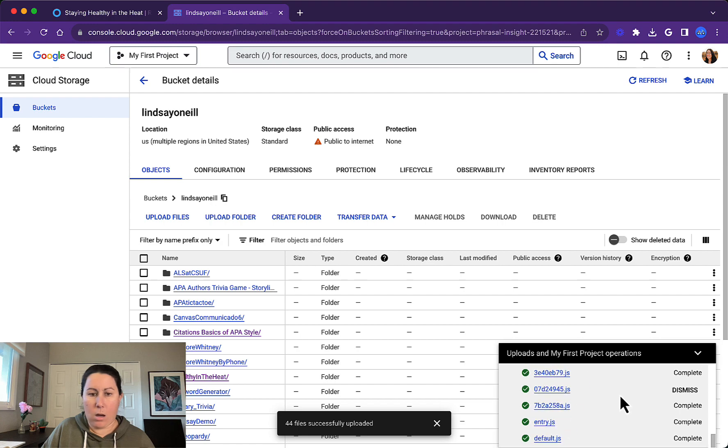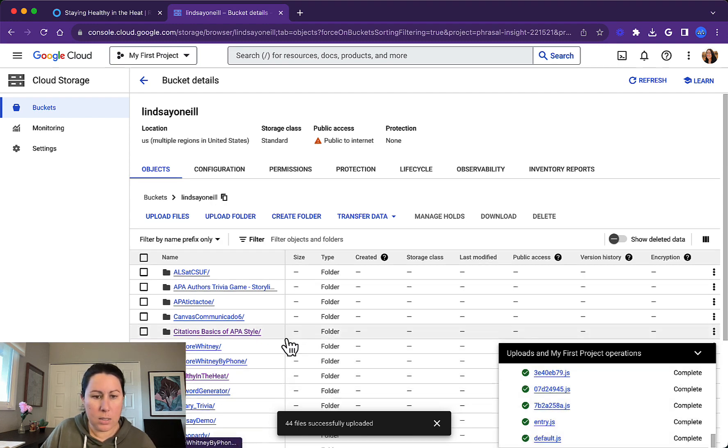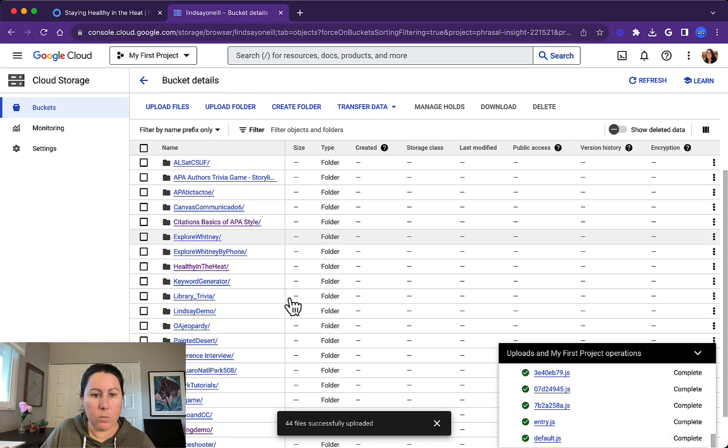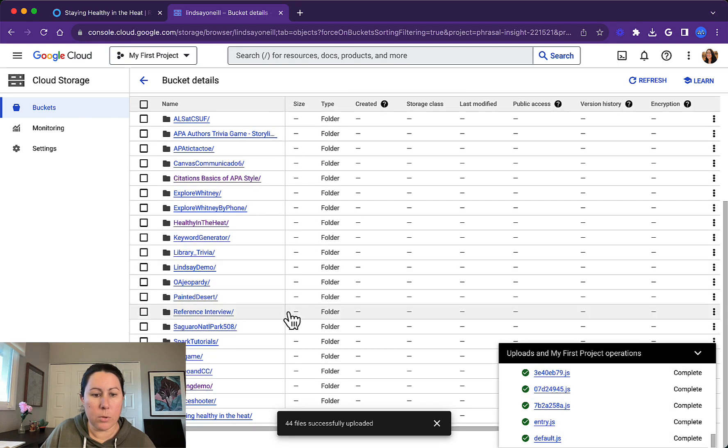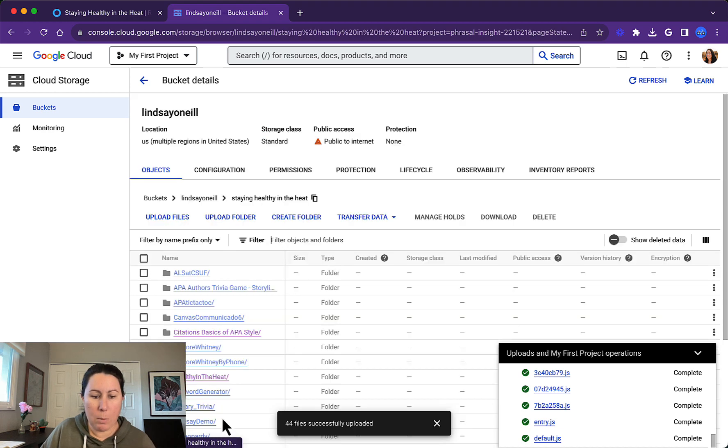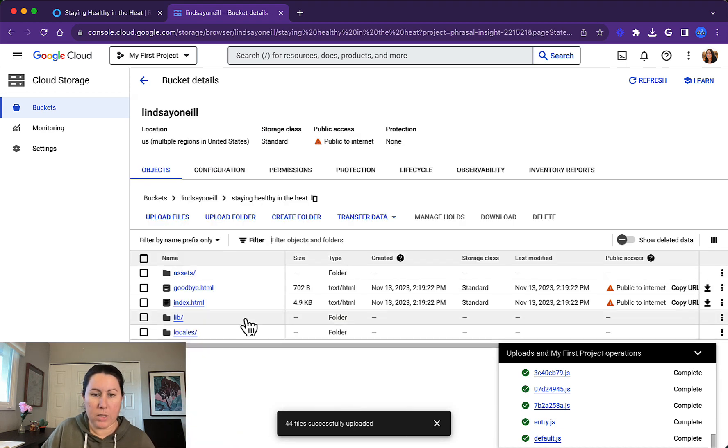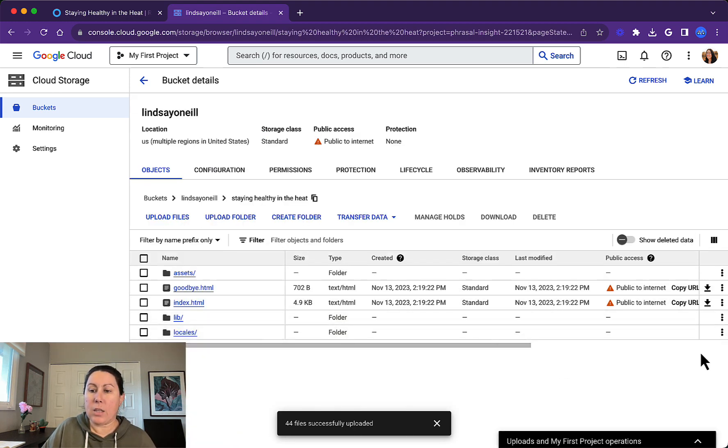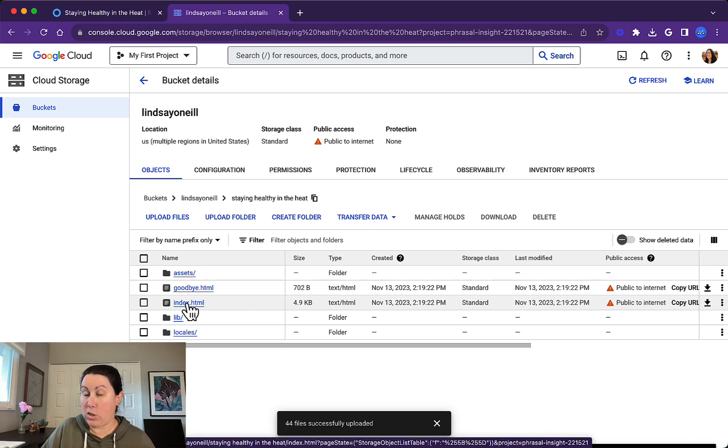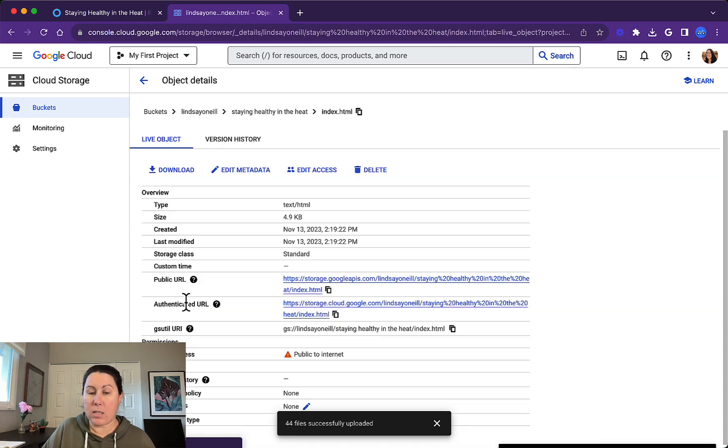So that is all done. Now you can see, where is it uploaded to? Here it is. It's down here below, staying healthy in the heat. And the link that you want to share is the index.html link. This is different from storyline.